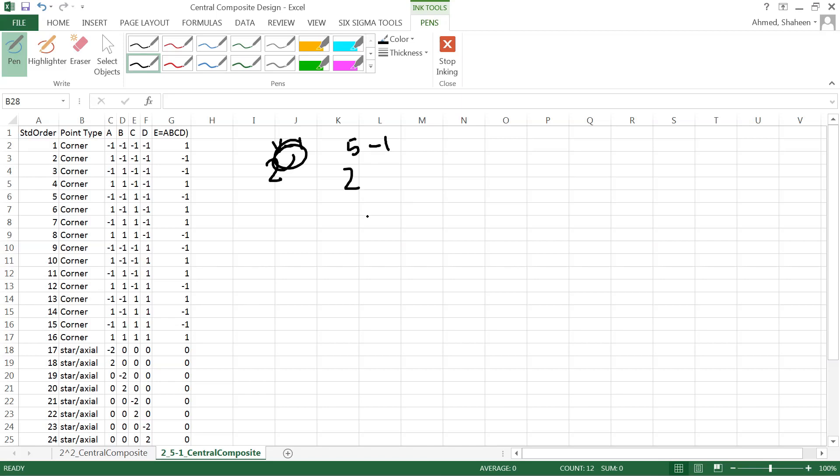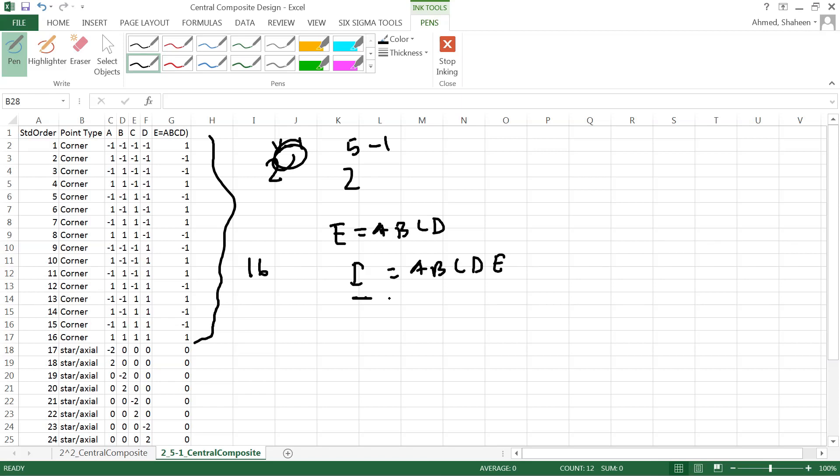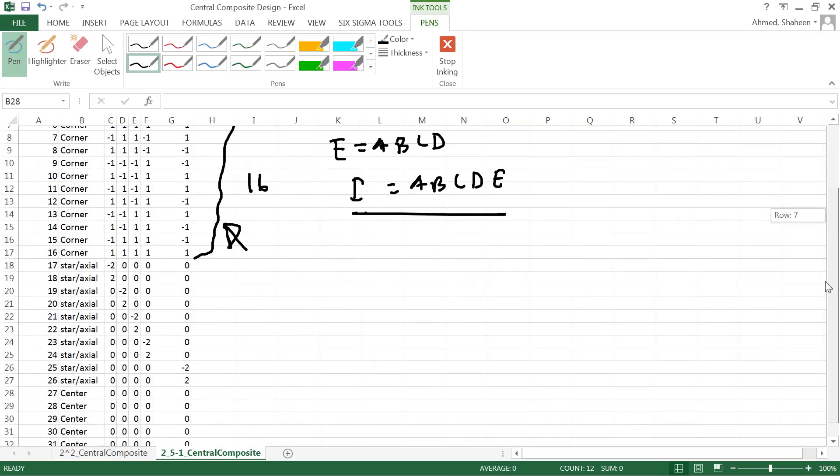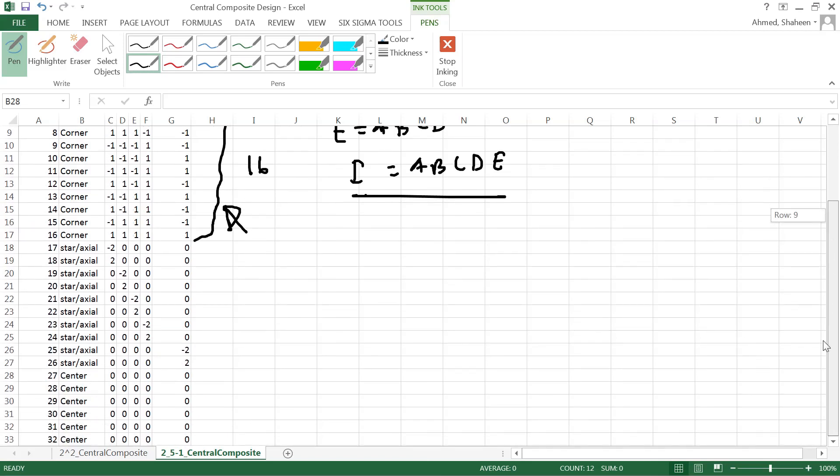This is the half fraction for a five factor experiment. So for a five factor experiment, half fraction would be 16 experiments. The most efficient design of that uses the design generator I equals ABCDE. Use that as a design generator to create this basic design for 2^(5-1).